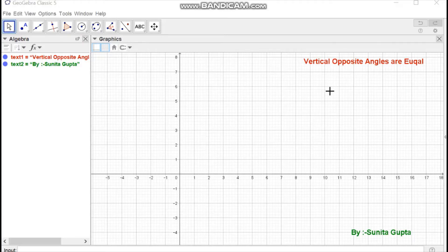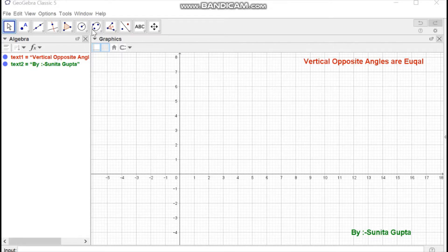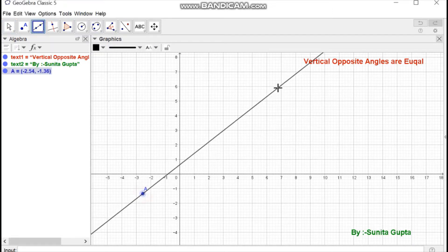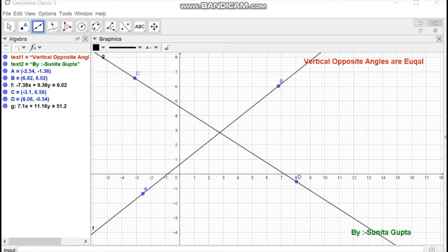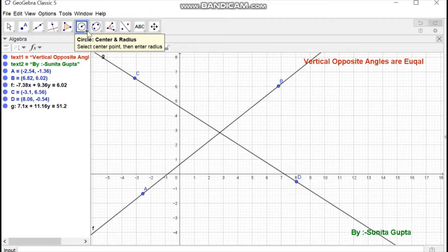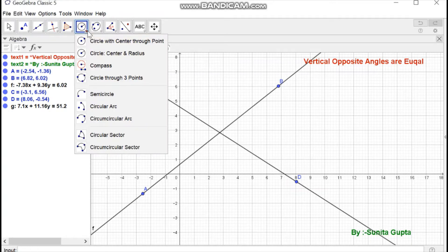Hello friends, today we are going to construct a plate to prove vertical opposite angles are equal. First, open GeoGebra Classic 5 in your system. Select the line tool and construct two intersecting lines as shown on the screen.